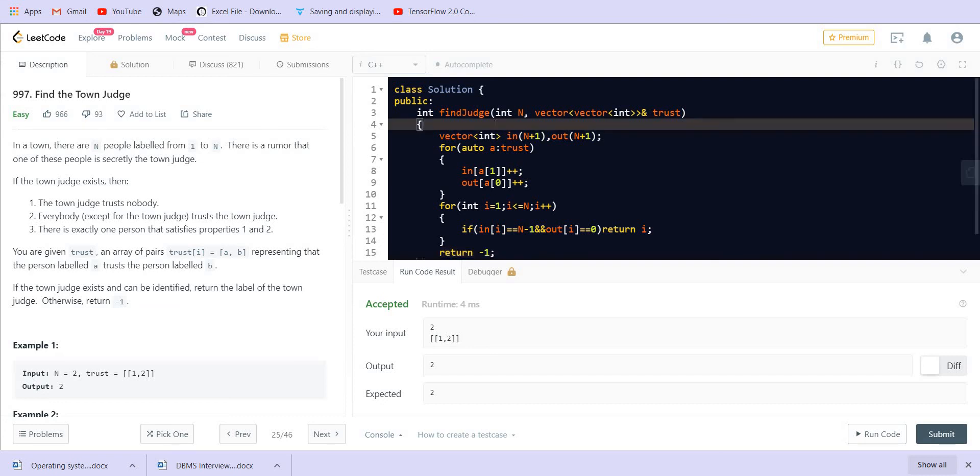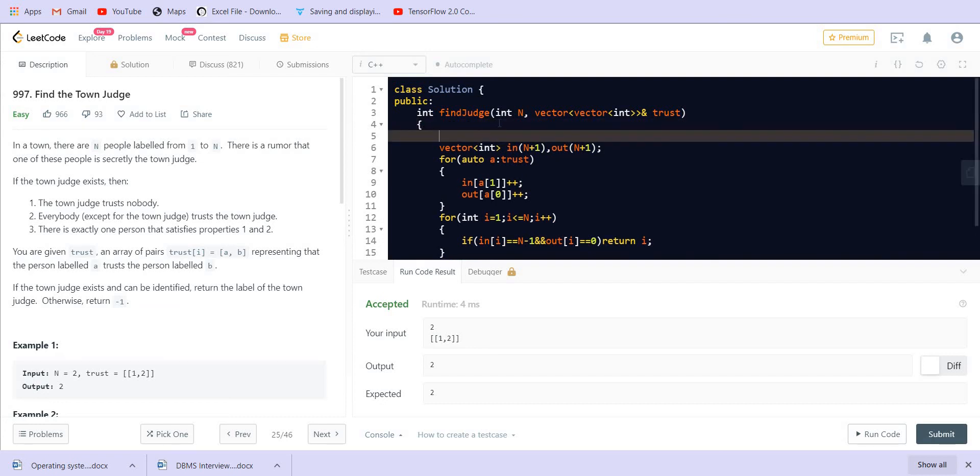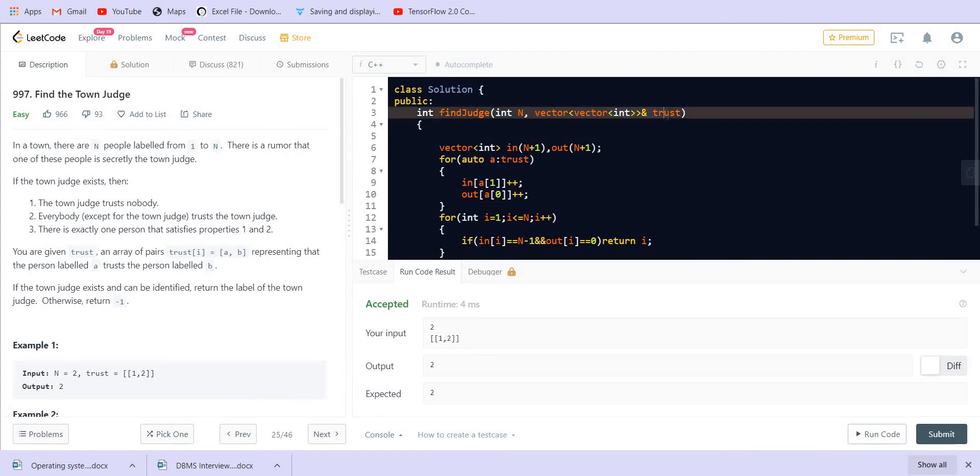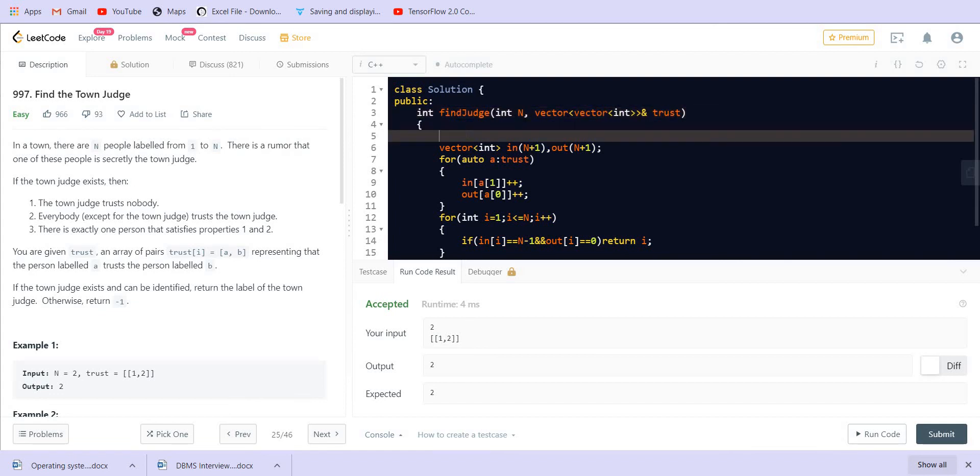Also, if we have n as 1, we won't have any pair, so the size of this trust will be zero. In that case, if n equals 1, we have to return 1 because there's only one person and that person is the town judge.